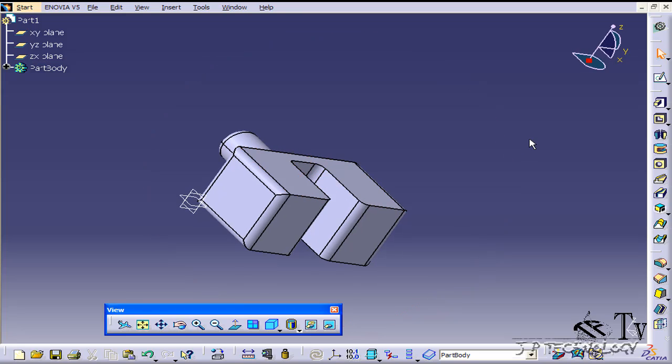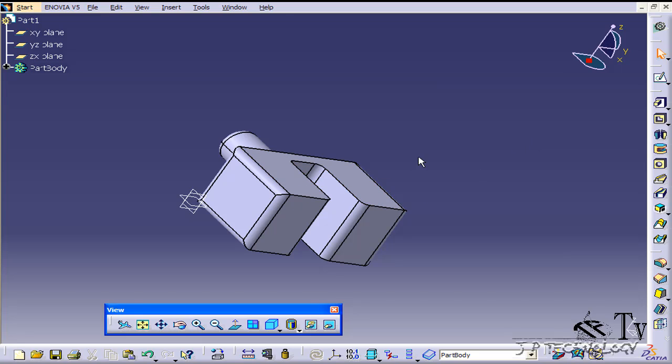So we're able to do, like I said, edges, multiple edges, faces or kind of like the entire body of a part. You're able to select a whole part and do a uniform fillet all the way around. That concludes our tutorial on how to use the edge fillet feature within Catia V5.